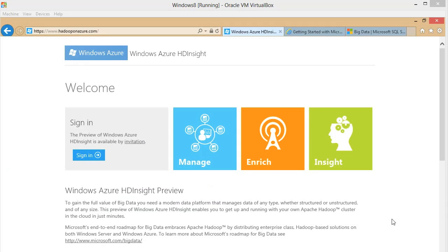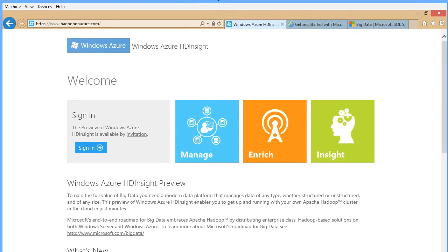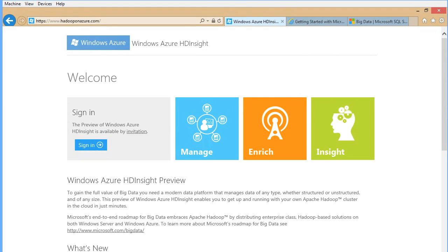Hey guys, this is Avkaush again and today we are going to learn about HD Insight, Microsoft's Hadoop distribution, which is going to run on a Windows server as well as a Windows client desktop. I have a Windows 8 virtual machine here where you will see how I'm going to install HD Insight. Currently HD Insight is in customer preview and not publicly available — it's available through invitation when running on Windows. However, the CTP bits are available for those who would like to install HD Insight on Windows Server as well as Windows client.